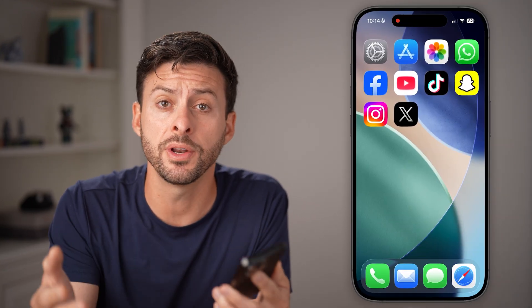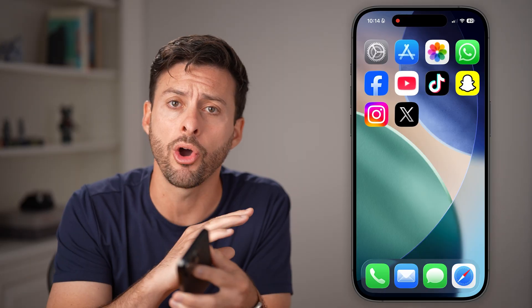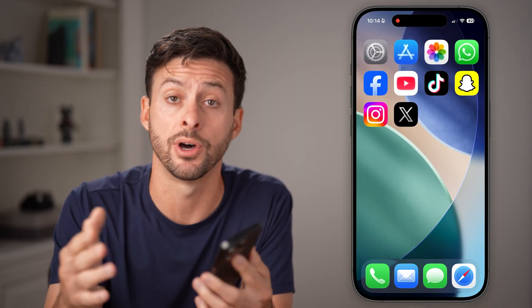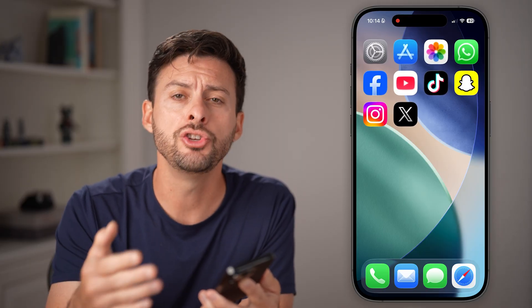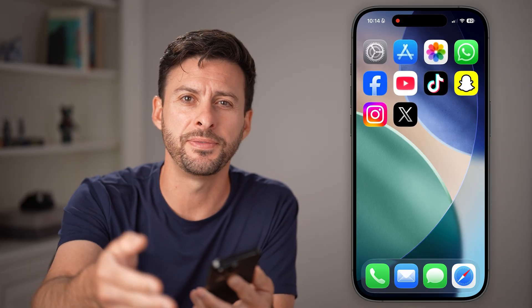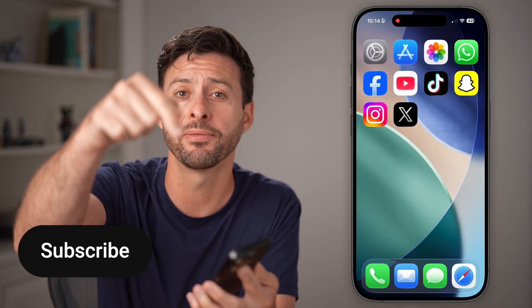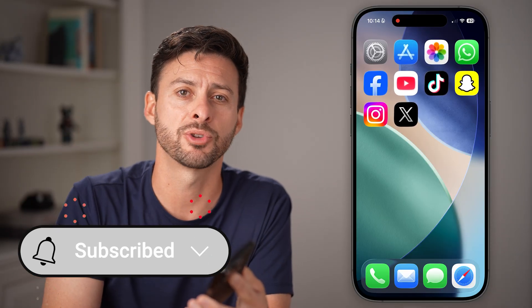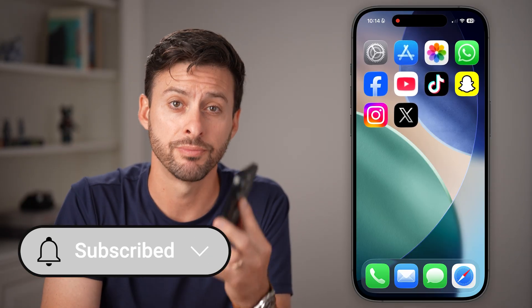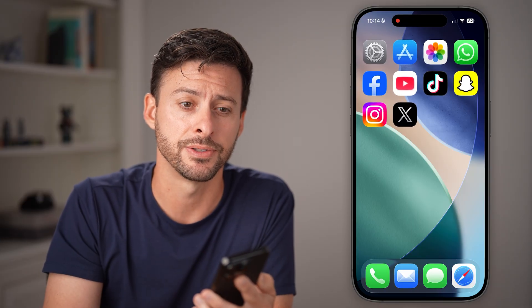Here's how to turn off the sensitive content filter on X. If you want to be able to see all content on X and don't want it to filter out sensitive content, I'll show you how to disable it. But first, hit the subscribe button down below — it really helps me out. Thanks guys.